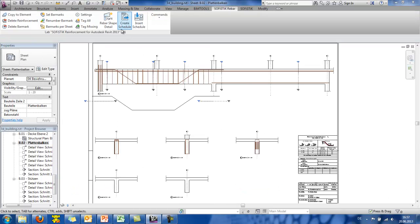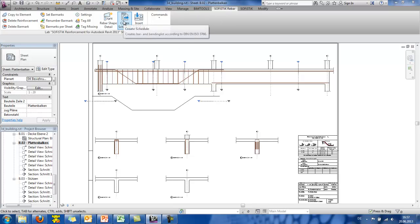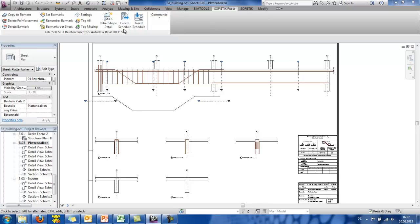And here you can get automatically the views of the reinforcement details in every section that you ask. Last but not least, with SOFISTIK reinforcement detailing, you can also create the schedules of your drawing. This is, I suppose, a really important feature for the engineers.